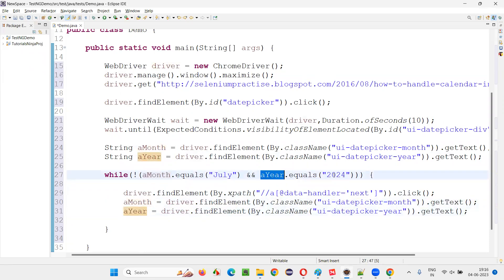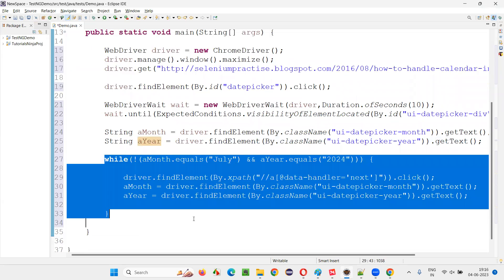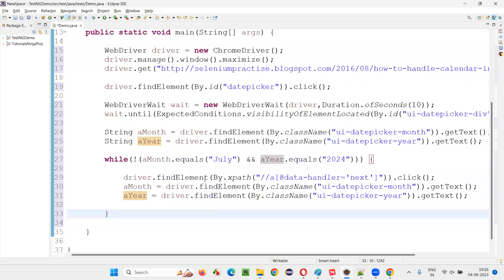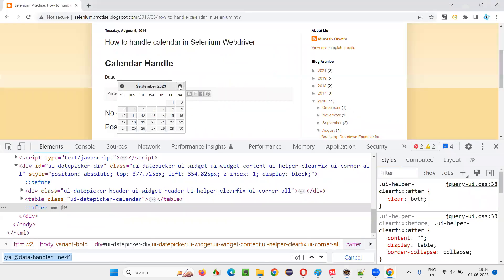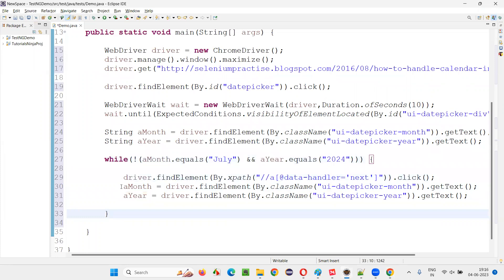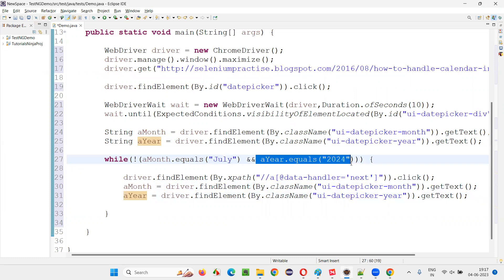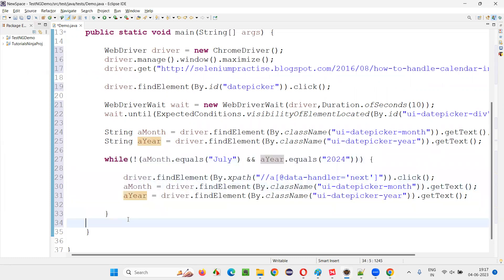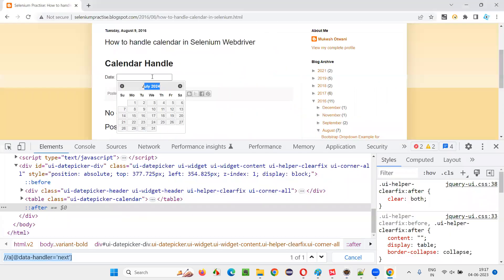This latest month and latest year will be checked with the expected values again. This script is going to keep clicking the next button until it reaches July 2024. When it reaches July 2024, July equals July is true, 2024 equals 2024 is true, NOT of true becomes false — we'll come out of the while loop.